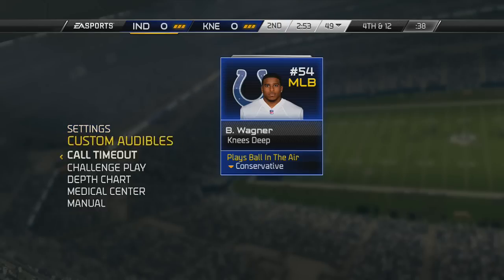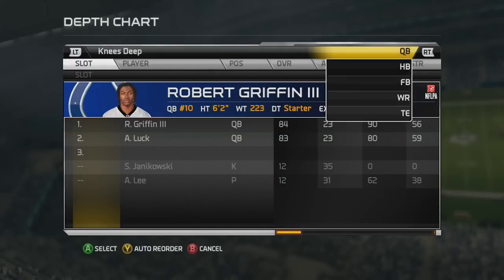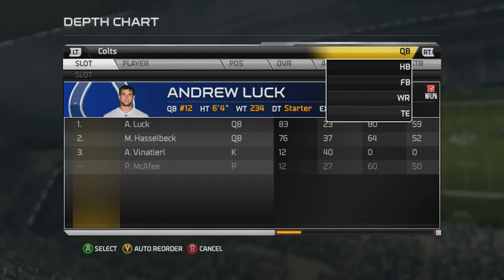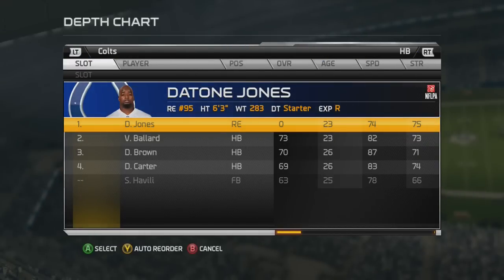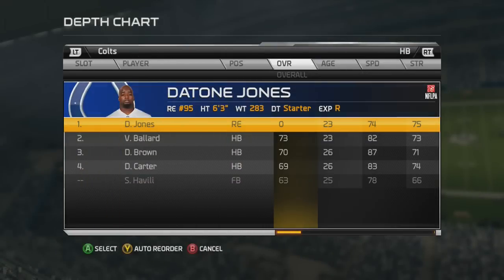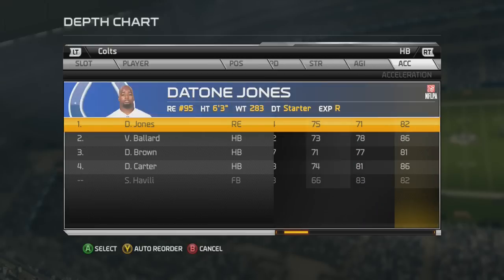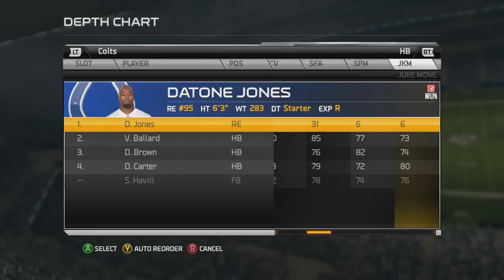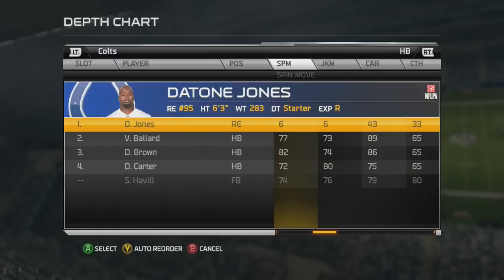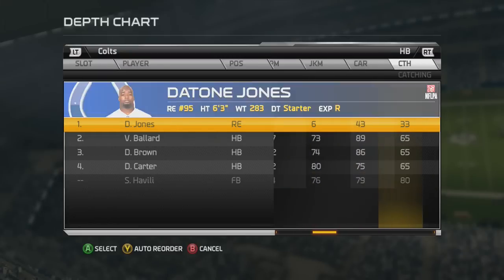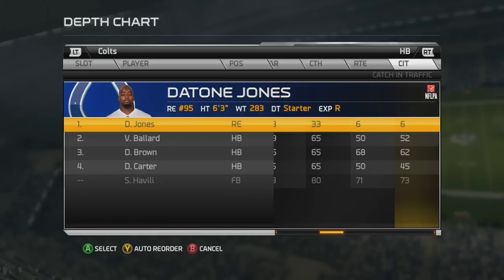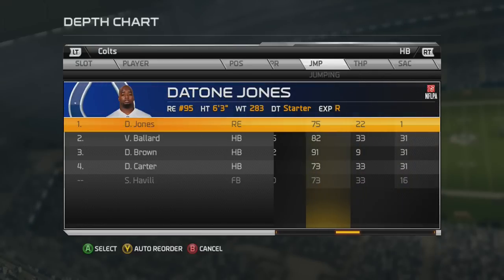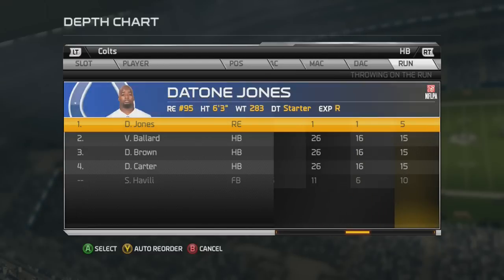So here's the problem. What in the actual f*** is this? Who programmed this? Can I actually change it? You cannot make changes to the depth chart. Who did this? Who okayed this right here? As a Colts fan, I am absolutely offended. Look at that juke move, look at that spin move. Look at that route running, that catching in traffic, that spec catch, that beat — why is this guy here? Why is he here?